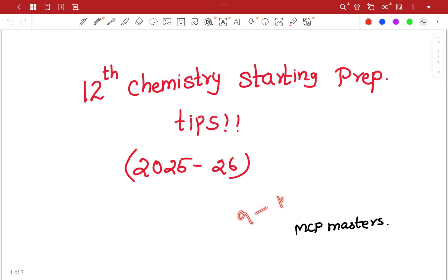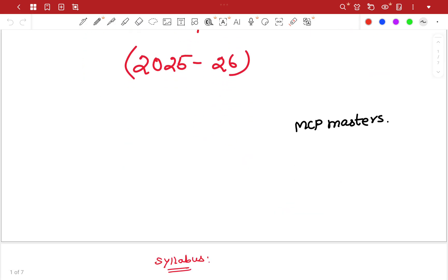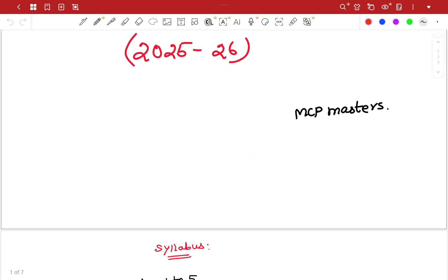In the 9th, we will be able to talk about guidance. If you want to talk about any videos, please comment. We will be able to talk about preparation tips.